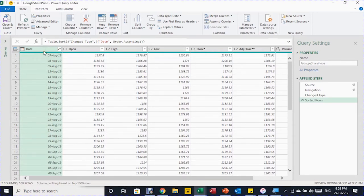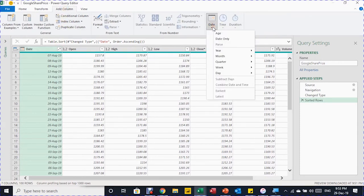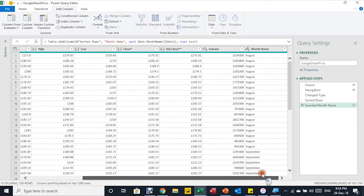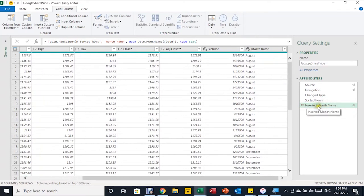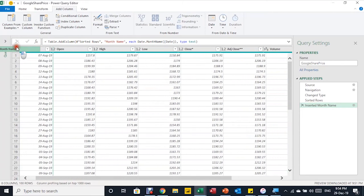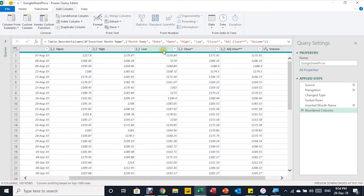I also need to extract the month name into a separate column, because when I put all this data on a chart it won't be easy to read everything together. I'll select the Date column, go to Add Column, then From Date & Time, select Date, then Month, and choose Month Name. This creates a new column on the right-hand side with a new Applied Step recorded. I'll then drag this column from the header to the left so it becomes the first column, followed by the date.